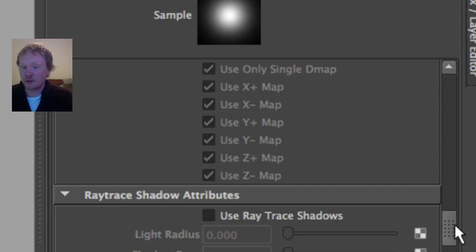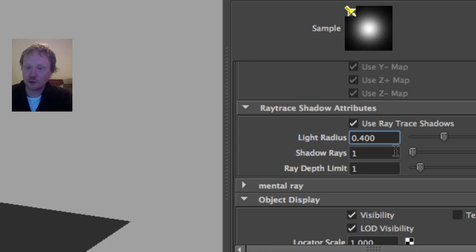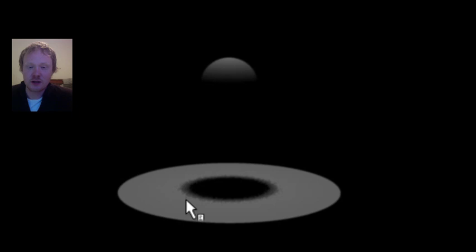The first thing we need to do is switch on shadows. For this light, scroll all the way down to Ray Trace Shadow Attributes, click on Ray Trace Shadows, and re-render the scene. Now we've got a nice shadow and a nice shadow effect. We want slightly soft shadows for a nicer effect — that's easy to do. In the Ray Trace Shadows settings, bump the Light Radius up to 0.4. We get slightly soft shadows, though a bit grainy at the moment — we'll fix that shortly.